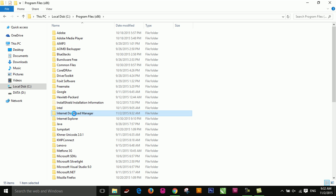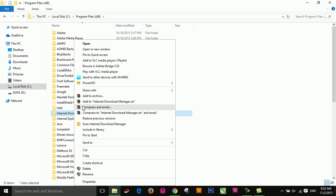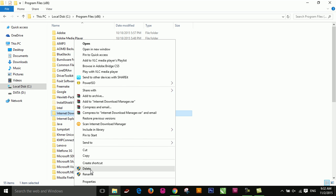Delete this one, delete, delete, delete — remove all the remaining IDM files.